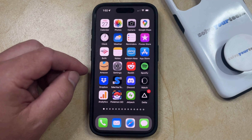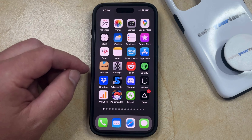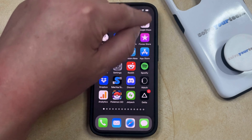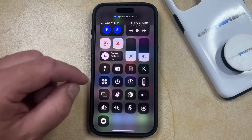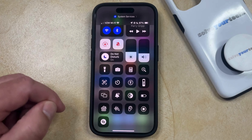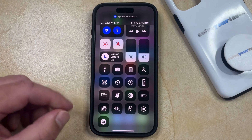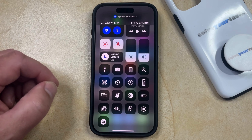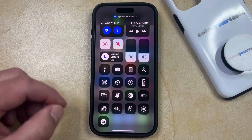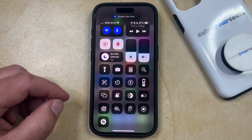Now you can open the Control Center by swiping down from the top right corner of the screen, and then you just need to find the Shazam icon here.